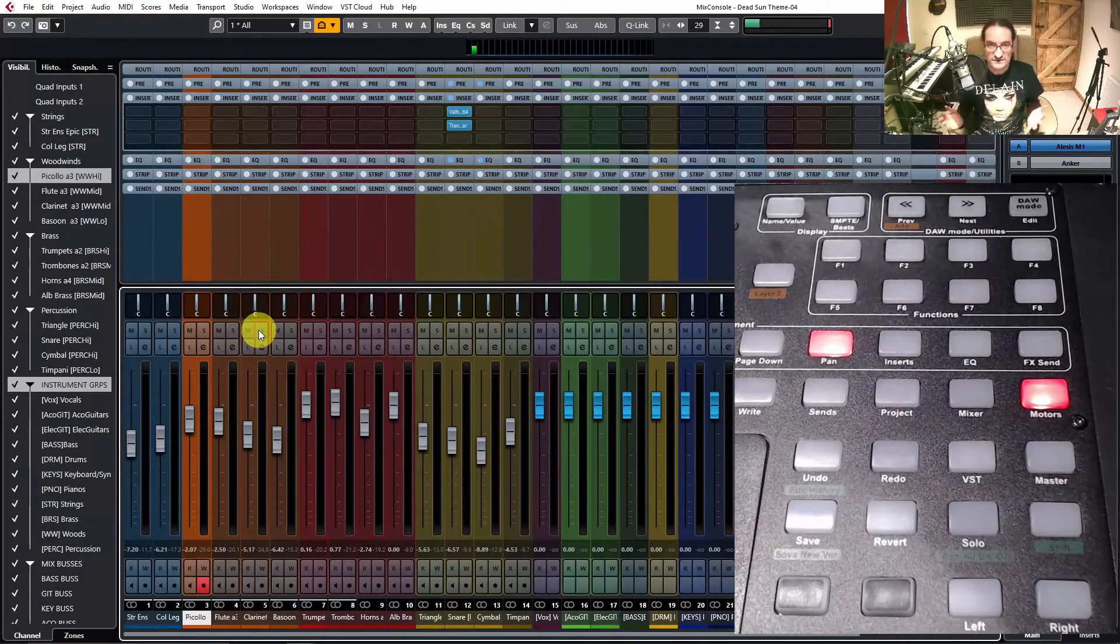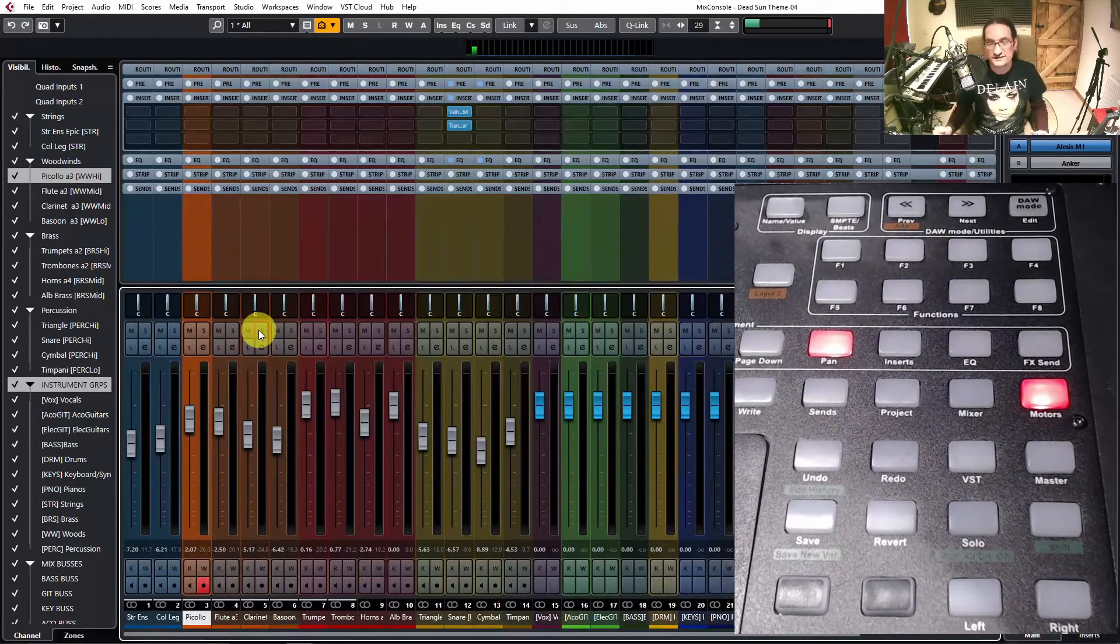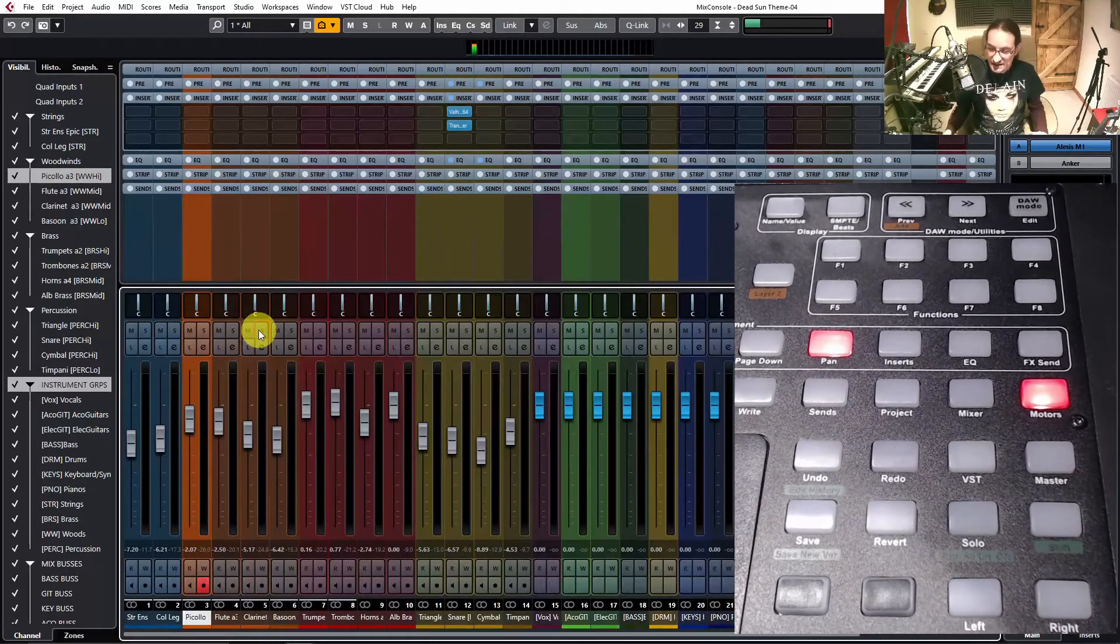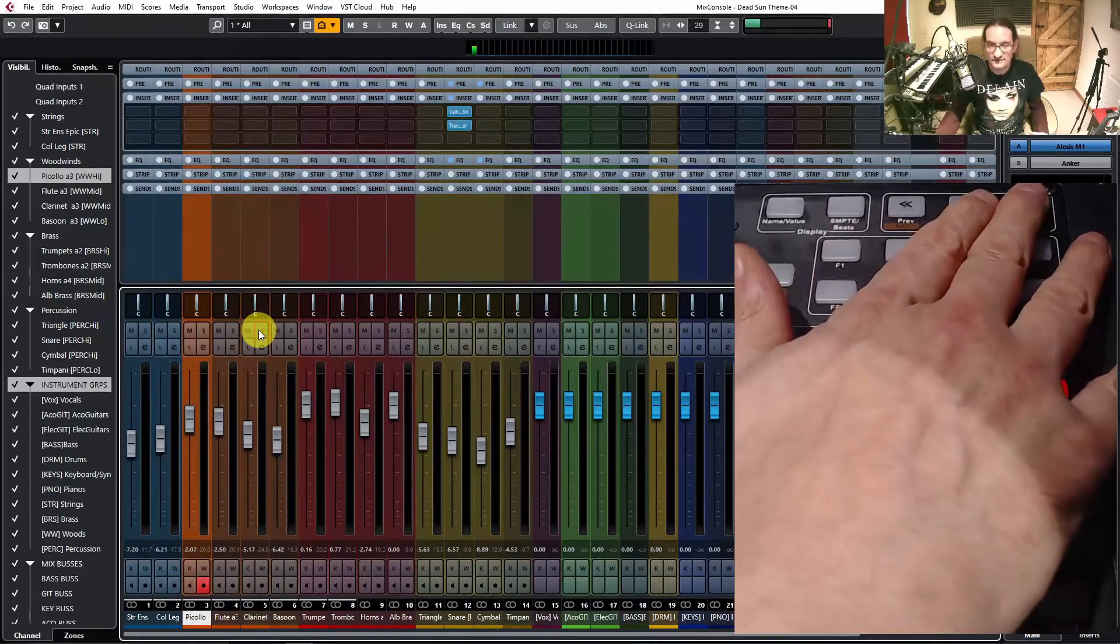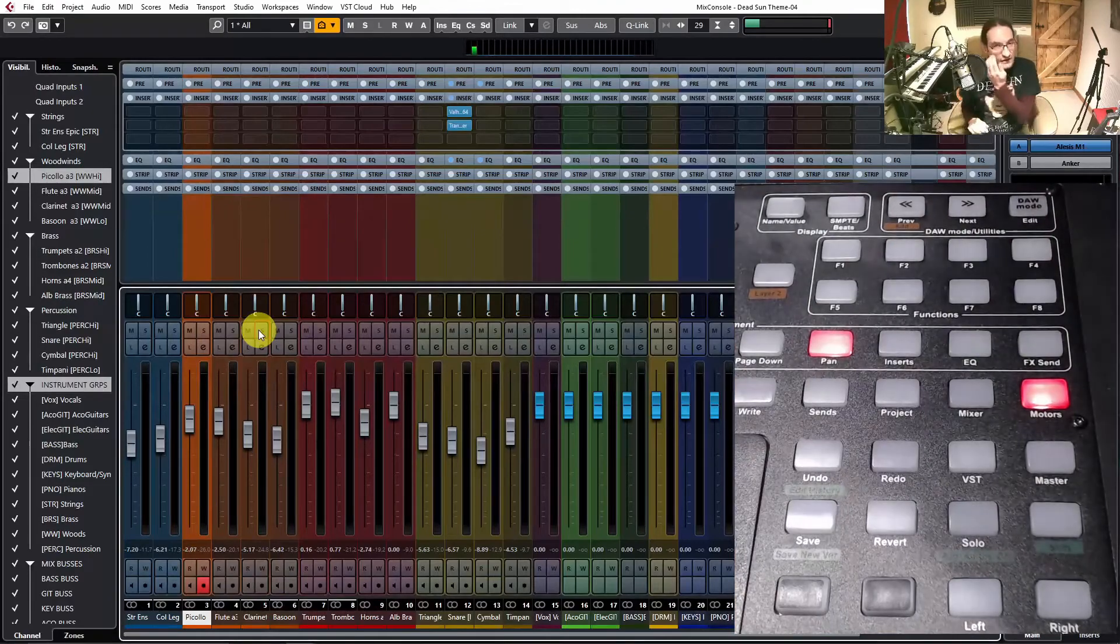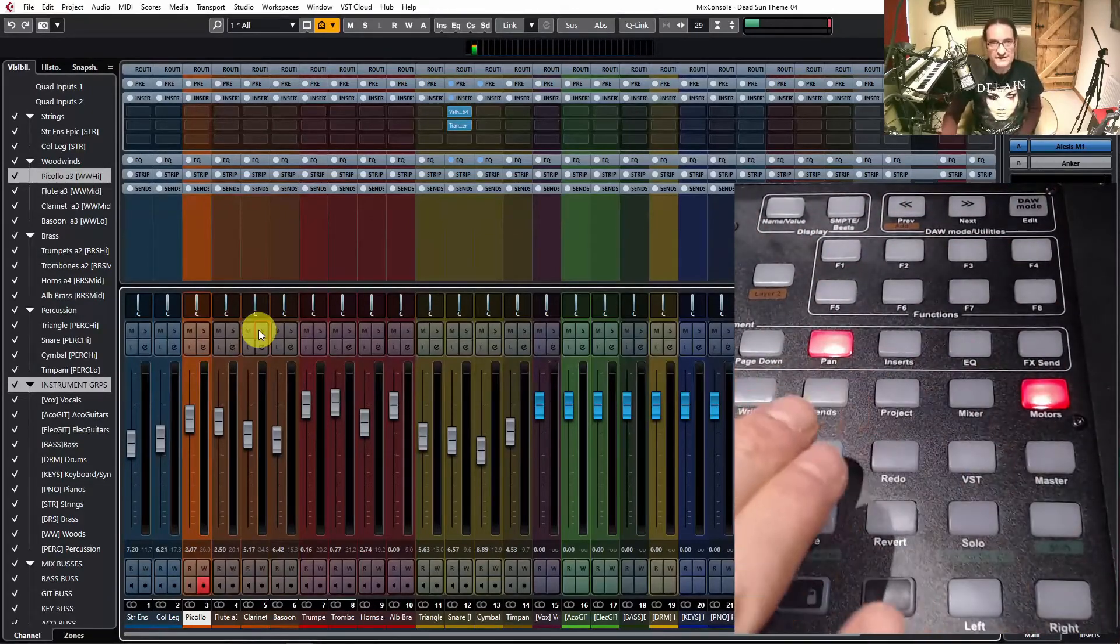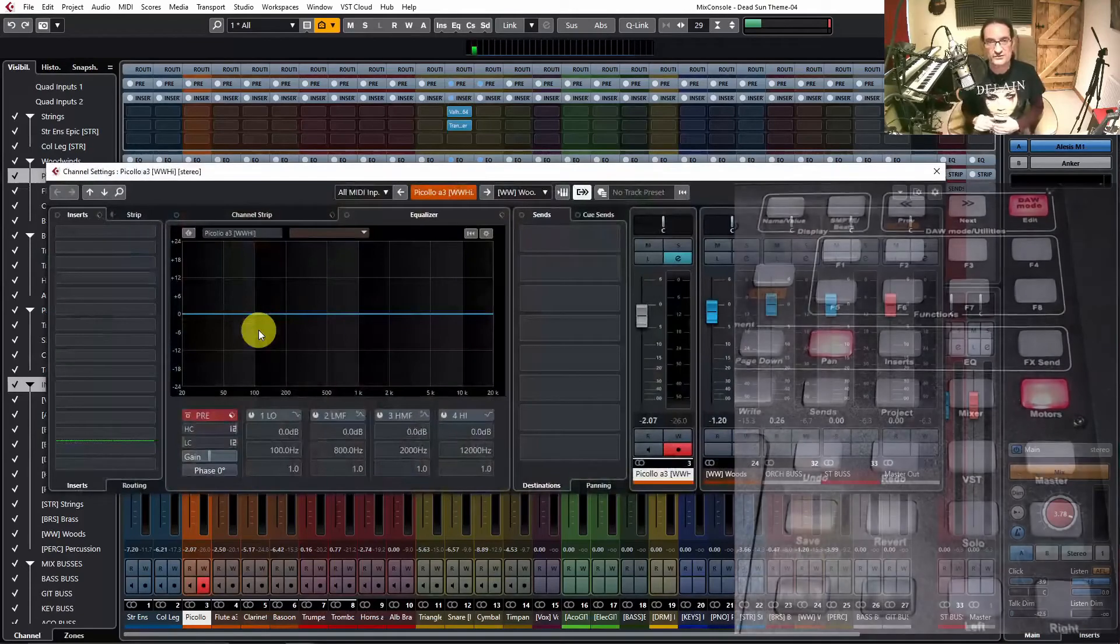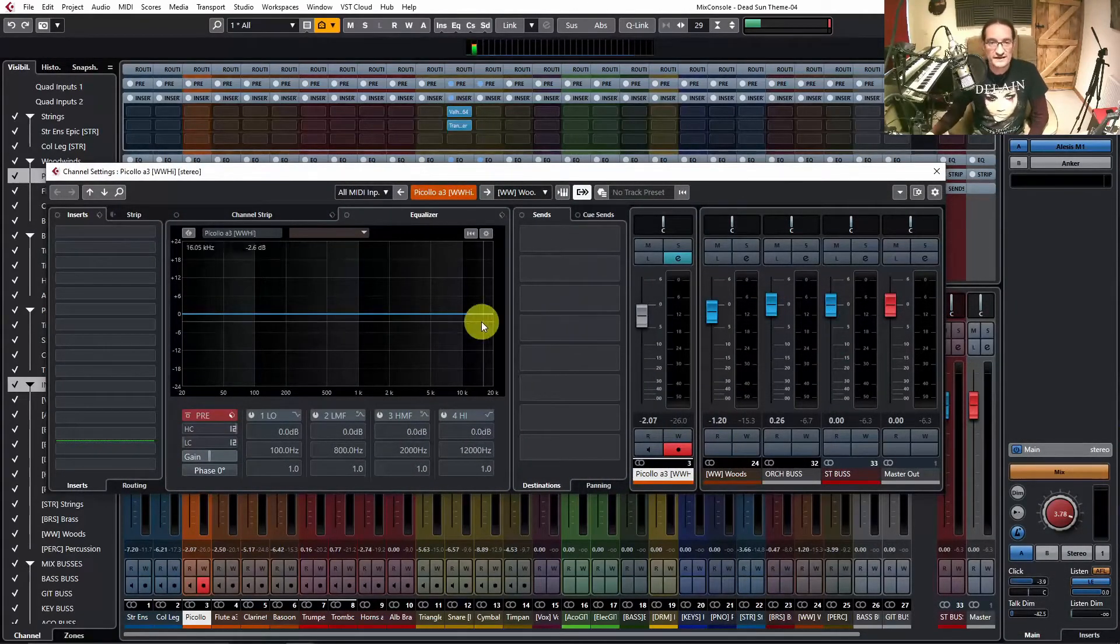But again, that's the only function that I can find that isn't replicated in this layout. And one of the things that I've been using an awful lot is the edit button. I've found that a lot more intuitive to find now. It used to be a bit buried, and this brings up your channel, gives you access to insert, sends.